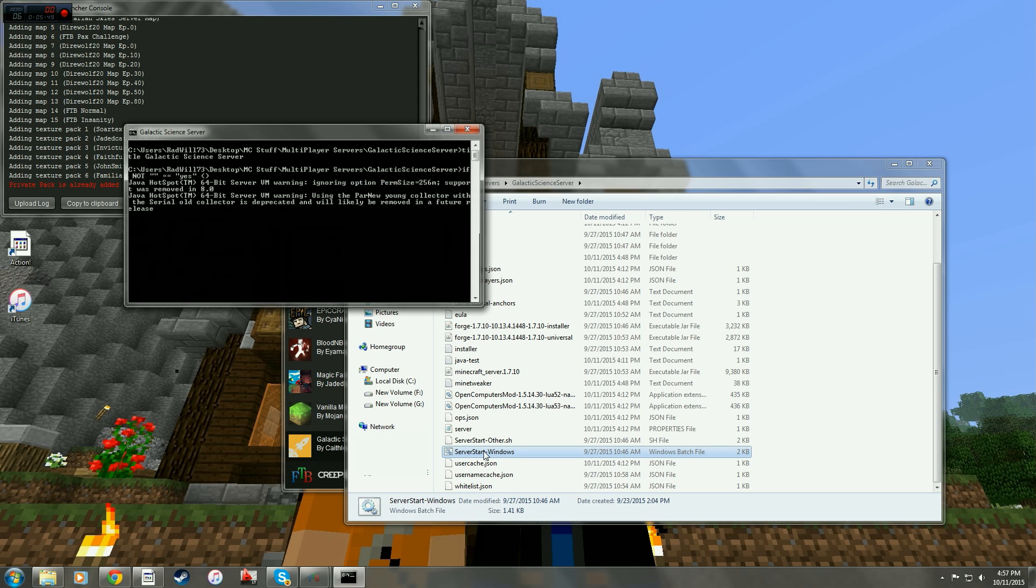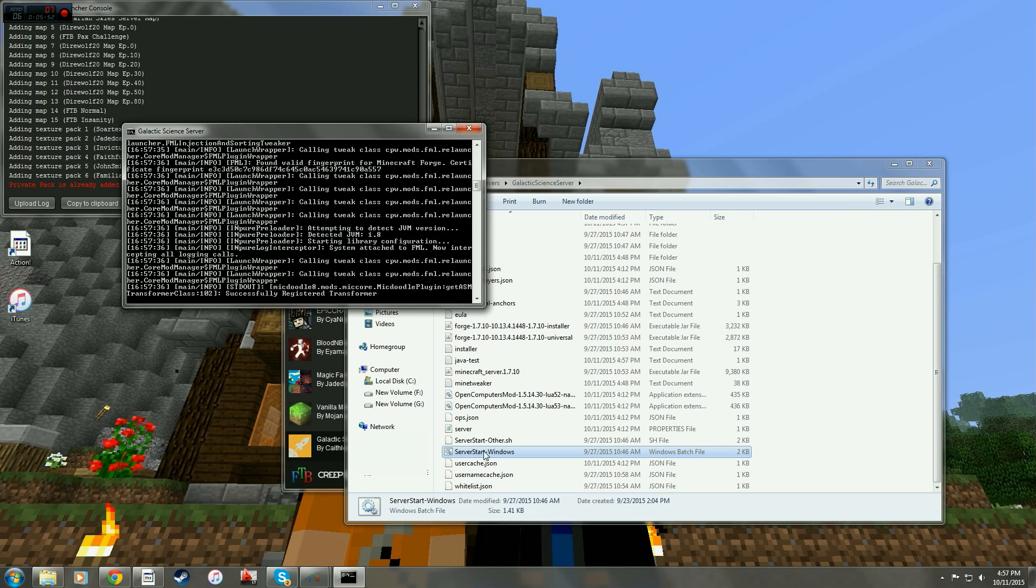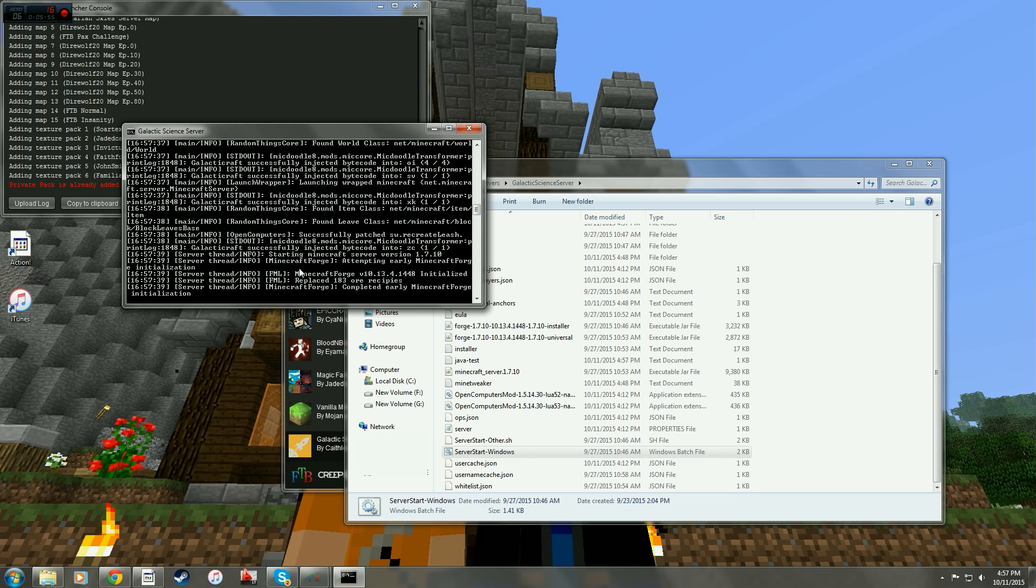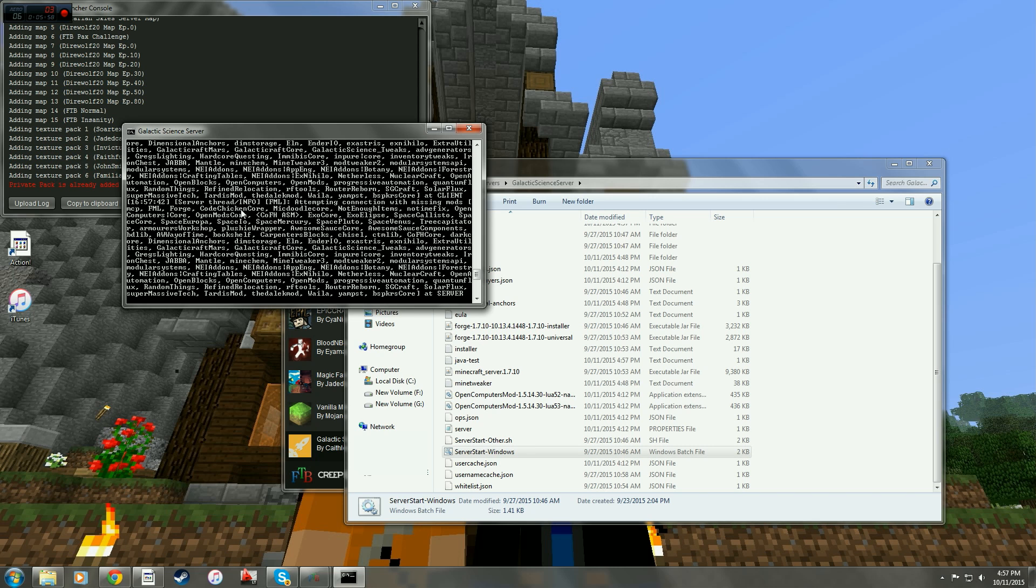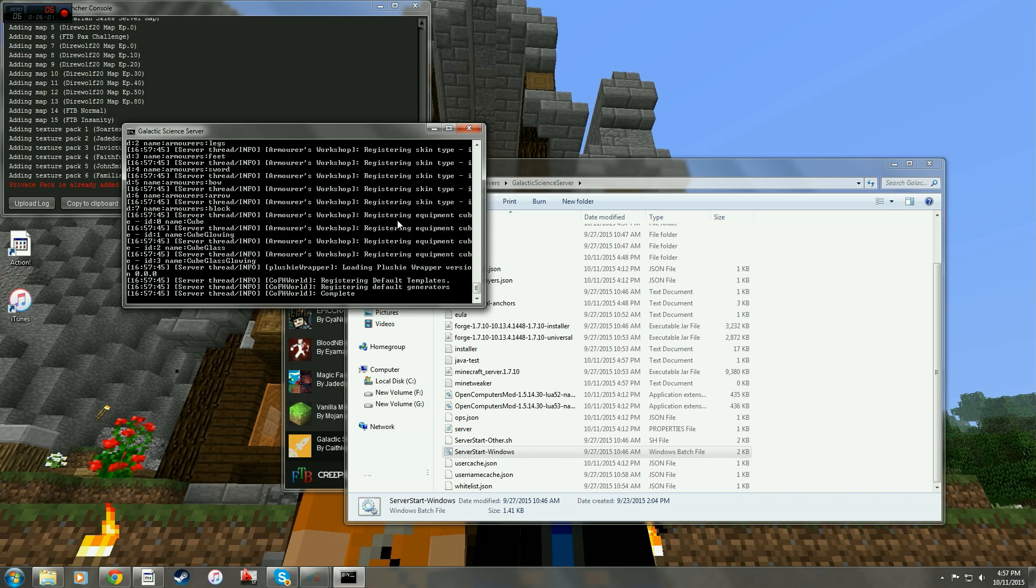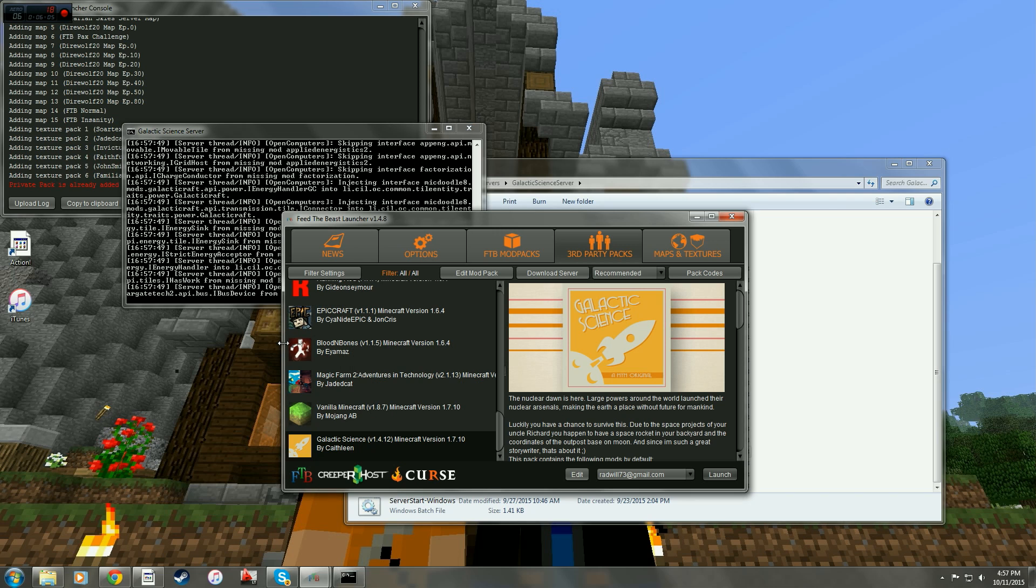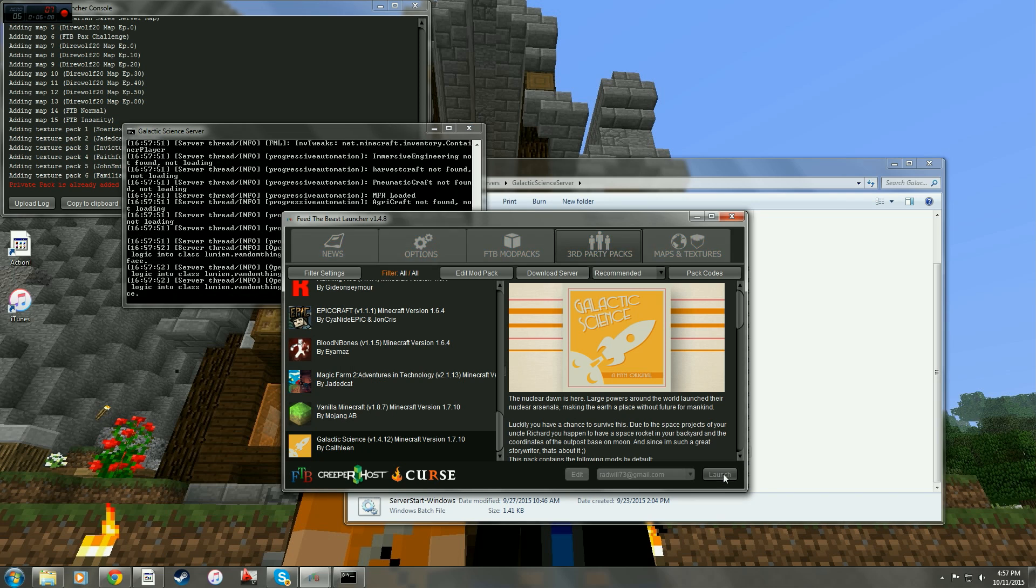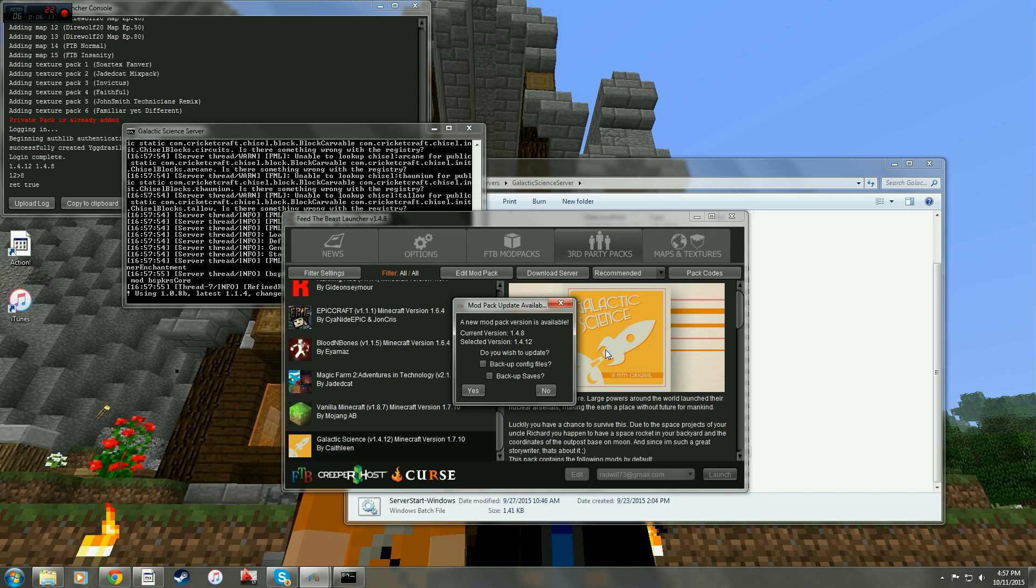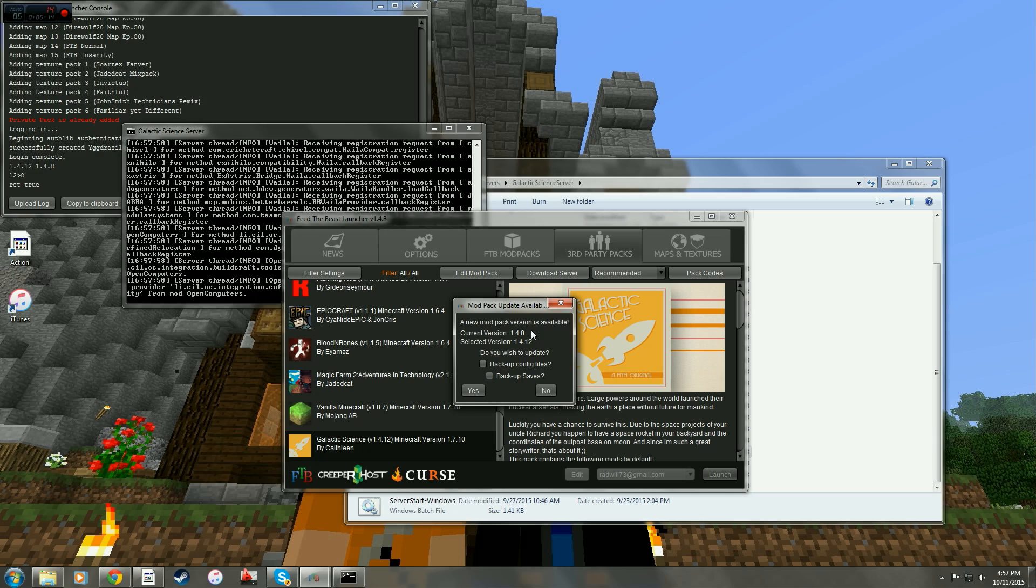I'm going to go ahead and start the server and it's going to do its thing and it's installing all the different mod packs now into the server that Galactic Science needs to run. While it's doing that, I'm going to go ahead and launch Galactic Science in my Feed the Beast launcher. Now here it's asking, do you want to update? This is a 1.48 server that I'm launching.